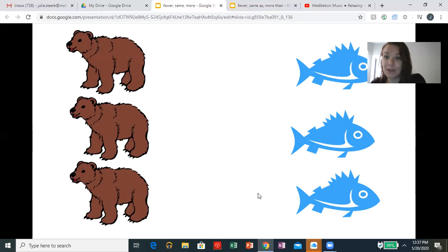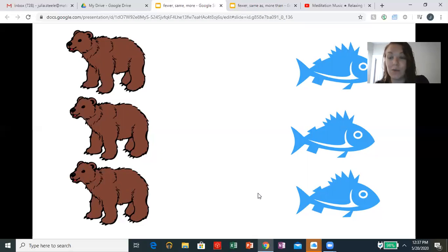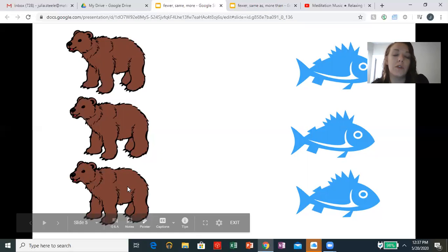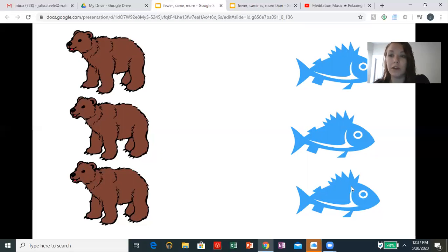So now the bears went out to go fishing. We're going to count how many bears there are, and each bear caught a fish. So we're going to count the bears, then the fish. One, two, three — there are three bears. One, two, three — there are three fish.